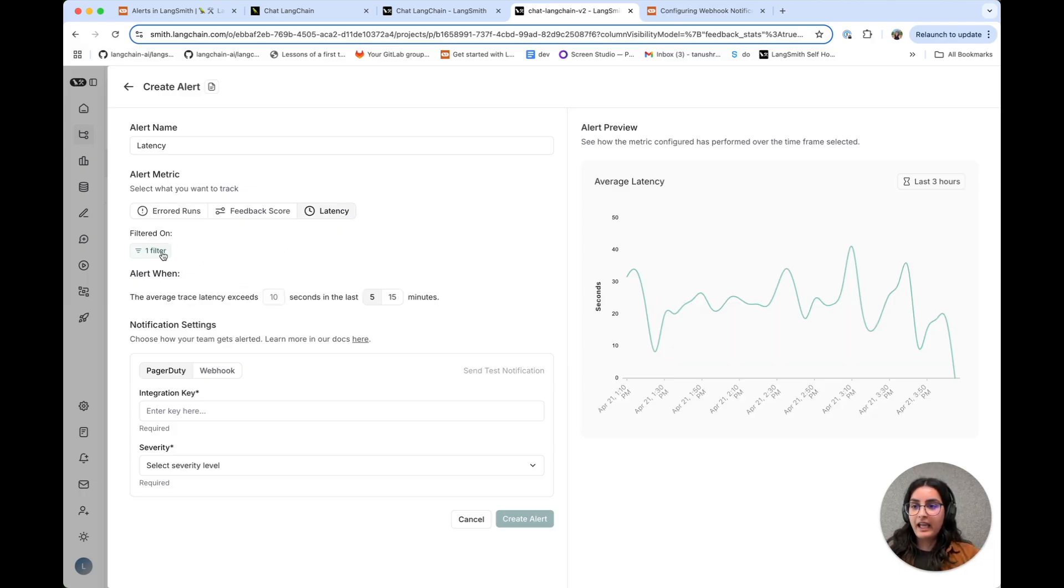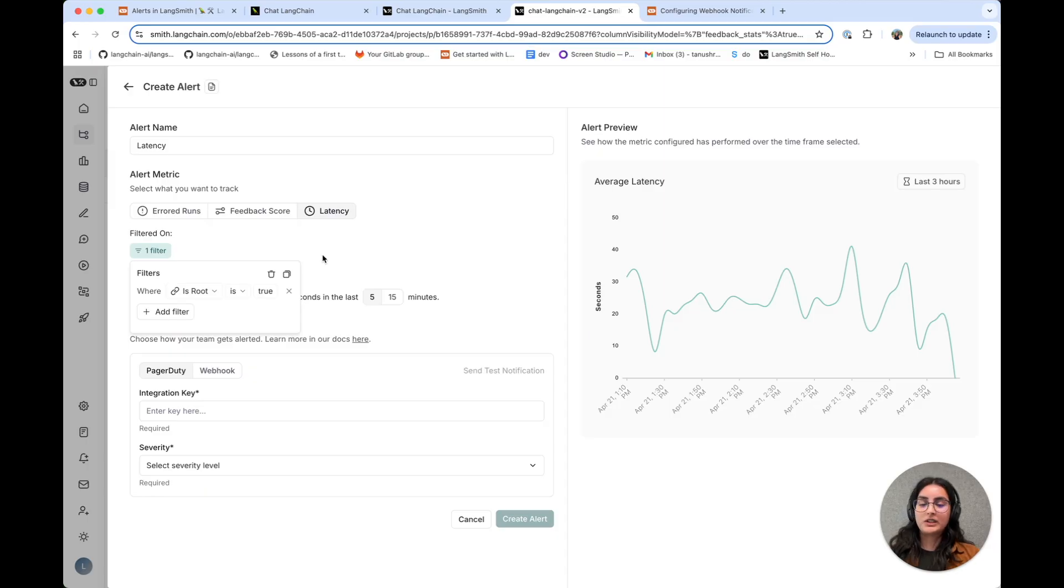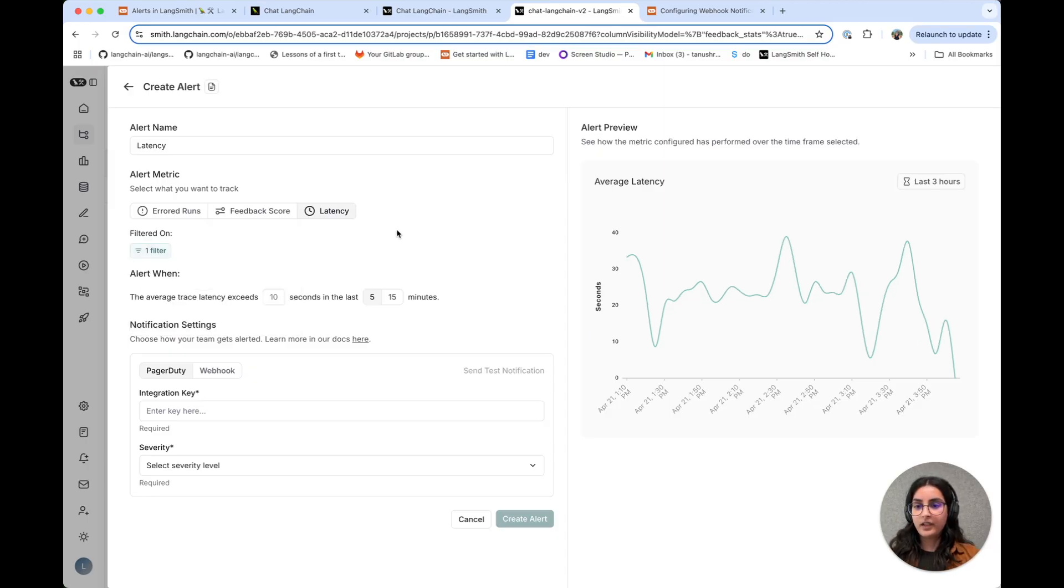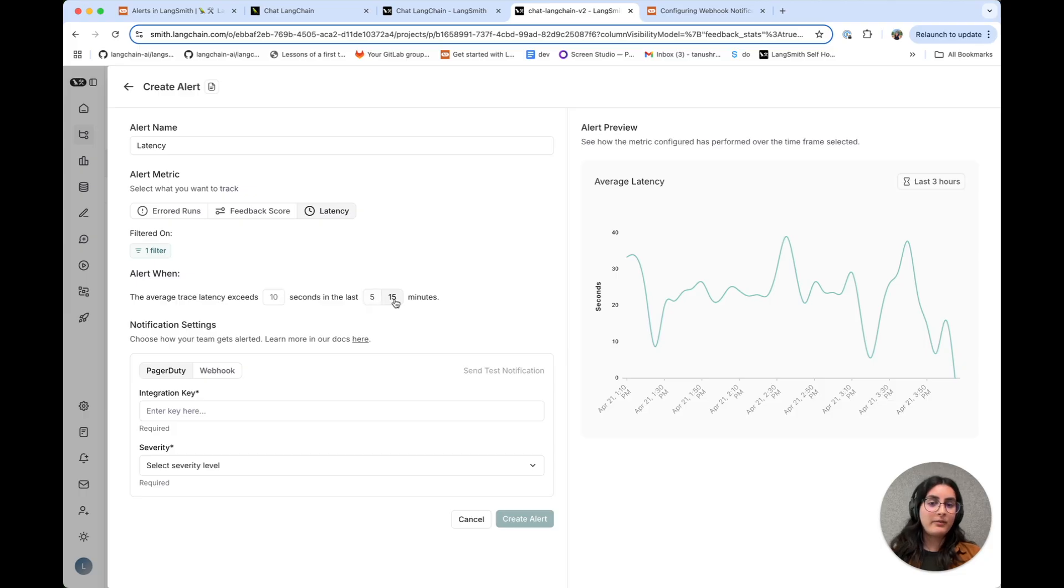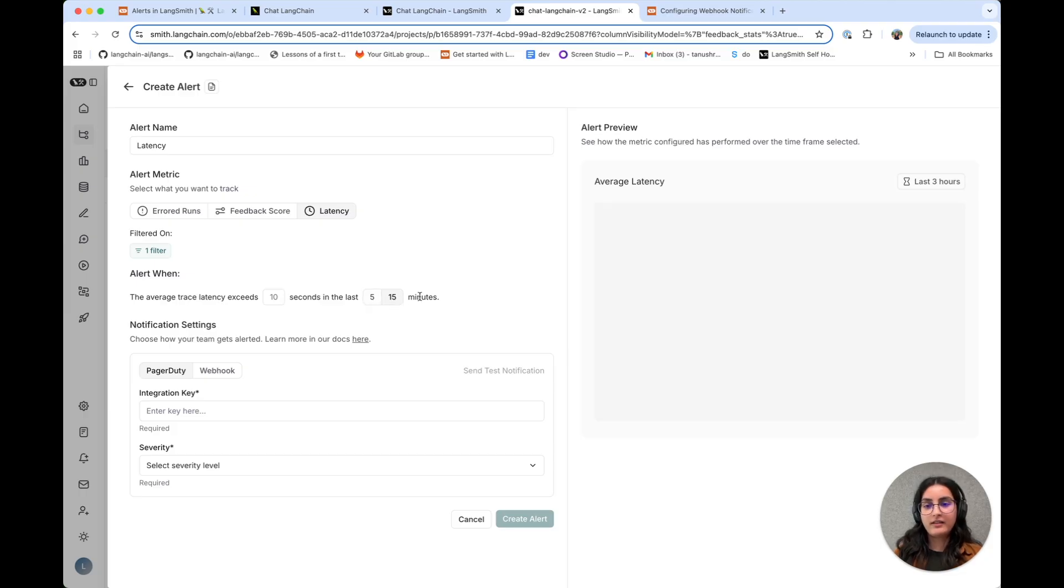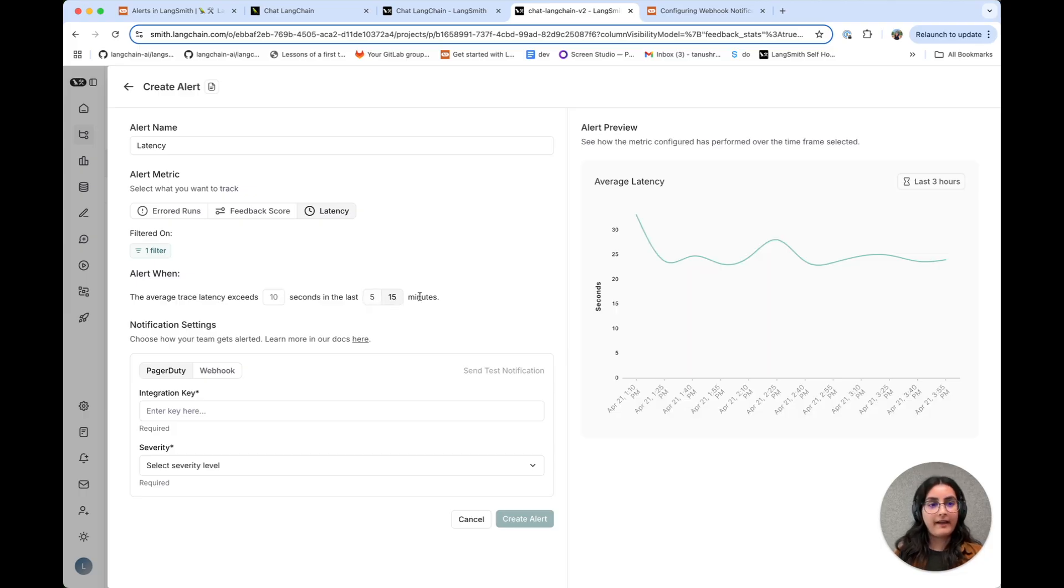And we're going to go with the default filter because we're concerned with end-to-end application latency. So I'm actually going to pick a 15-minute threshold here instead of five minutes, because I know that some small fluctuations in app latency are okay.